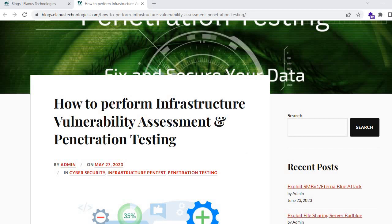Hello everyone, welcome to our new vlog of ELNS Technologies. In this vlog we will discuss about infrastructure vulnerability assessment and penetration testing steps. The content of this vlog is already present on our website blogs.elns.technologies — please check out the link in the video description. This vlog focuses only on the theoretical part, highlighting how a penetration tester performs penetration testing on any project.